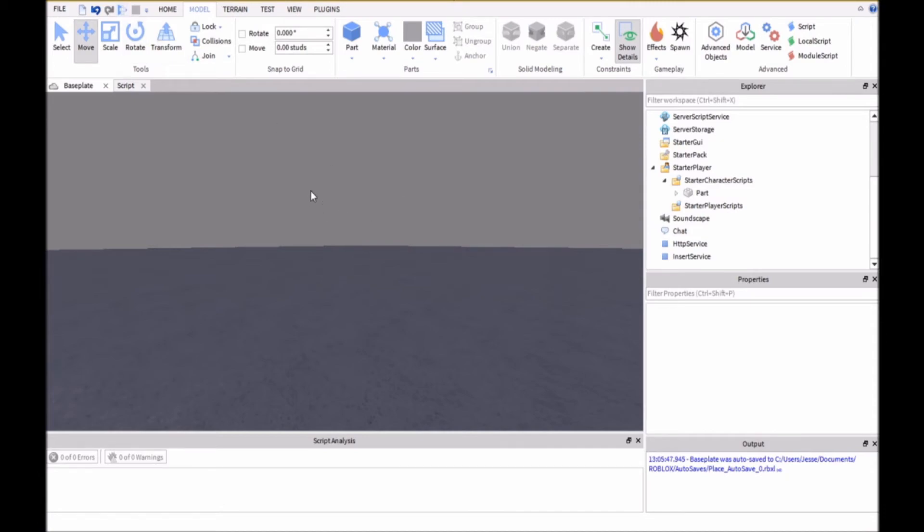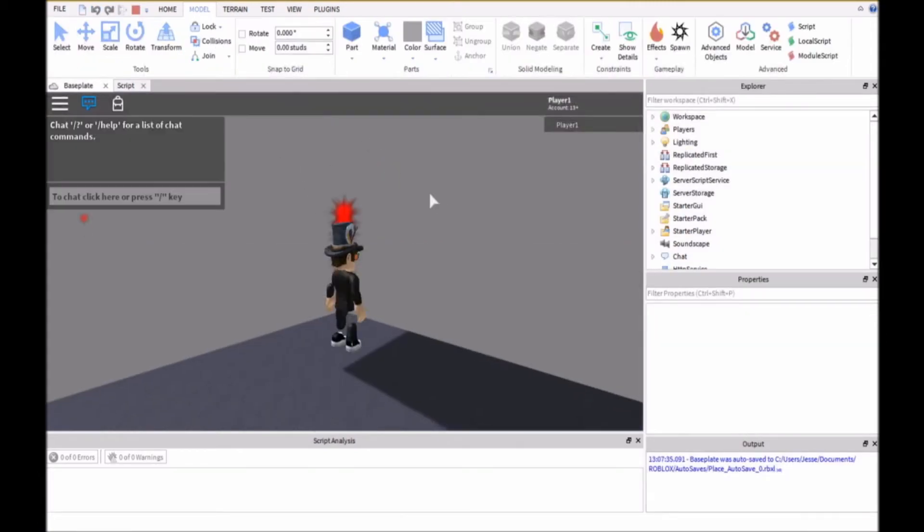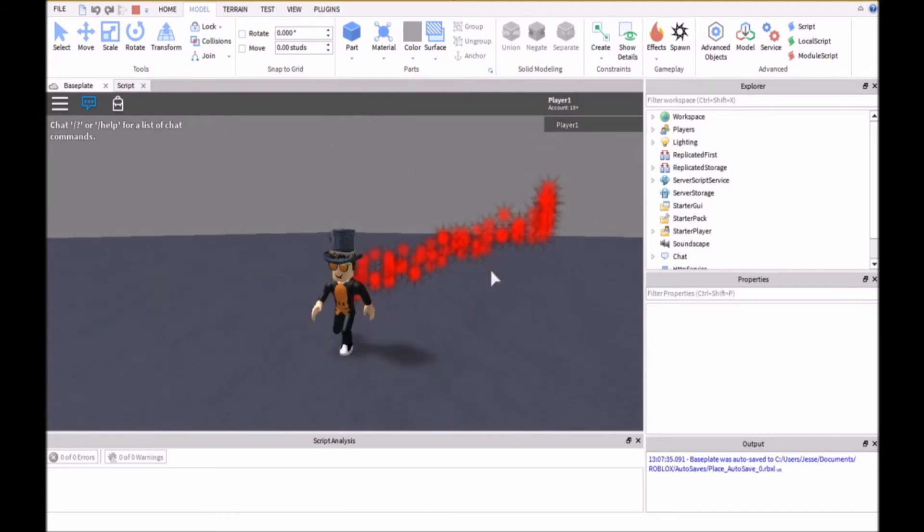And then that's going to put it into your character. And then when we hit the play button the particle trail will be following you.